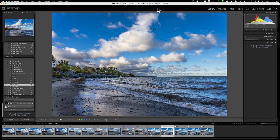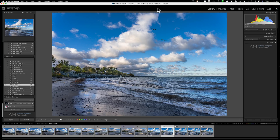Hey guys, this is Anthony Morganti at mrphotographer.com. A new year is upon us, and I'm sure most of us are glad to see 2020 in the rearview mirror. Now as photographers, one thing we should do is make sure that our images, when we share them with the world, contain our copyright information. I'm not talking about watermarks — I'm talking about something embedded into what's called the metadata of the image, so if anyone looks at the metadata they'll know you are the copyright holder.